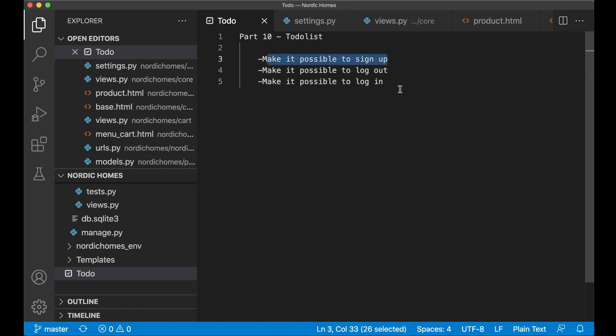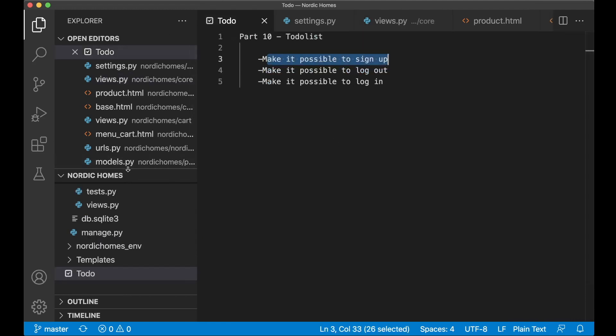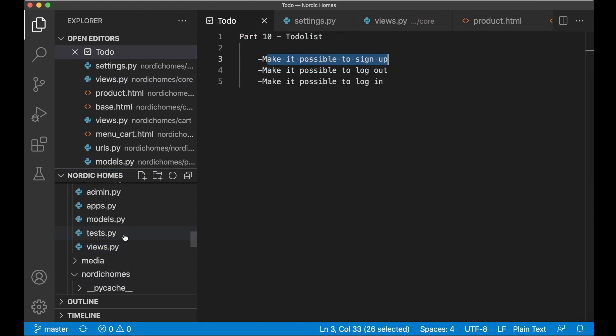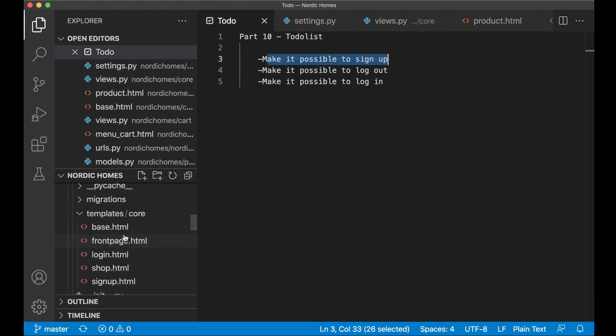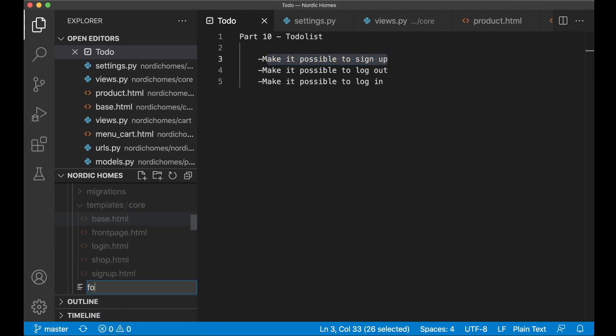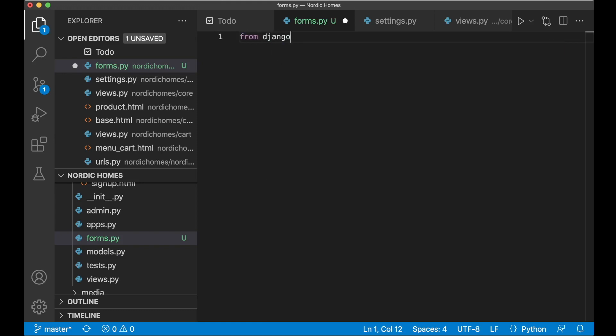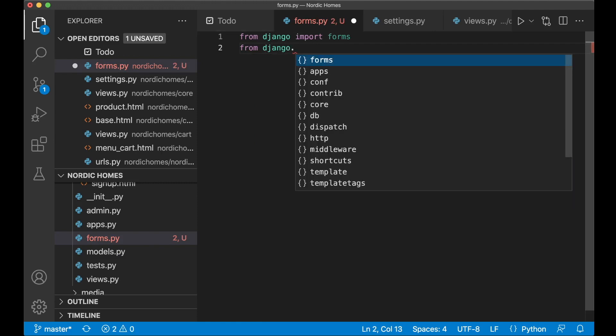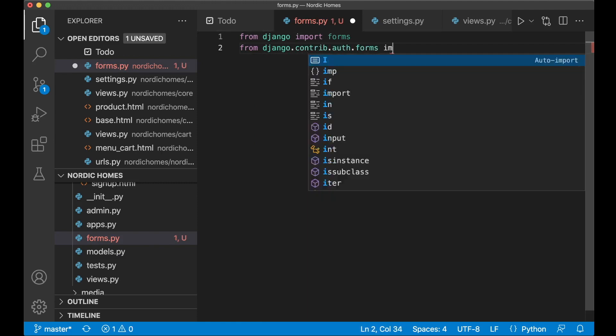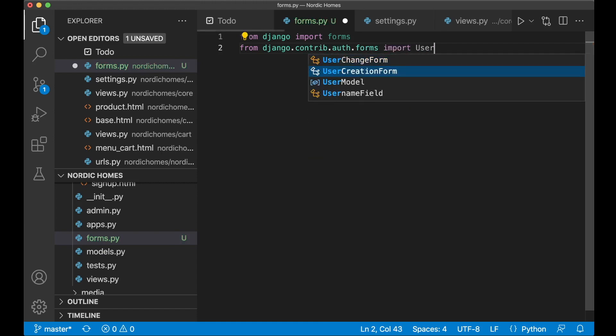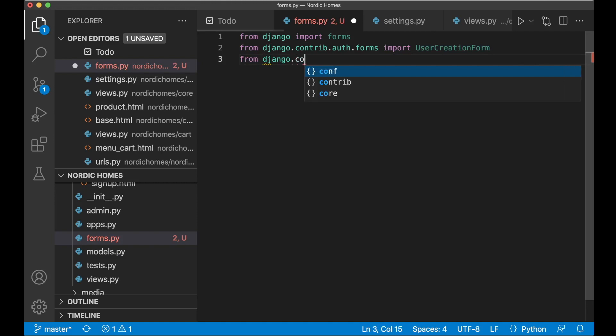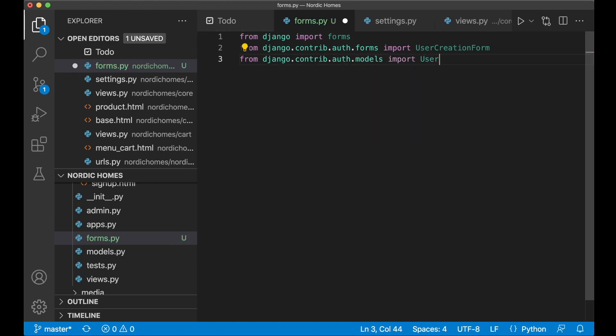So we can begin with the signup functionality. This should be placed in the views.py inside the core app. So here I need to do some changes. We can begin by creating a new form for the signup. If I scroll up here now and find the core app, I want to create a new file here, new file forms.py, and then I want to import a few things here. From django import forms and from django.contrib.auth.forms import user creation form. Because Django already had functionality for this which I want to use. I just want to do some changes to it. And from django.contrib.auth.models import user. This is the database model for the user which comes from Django.